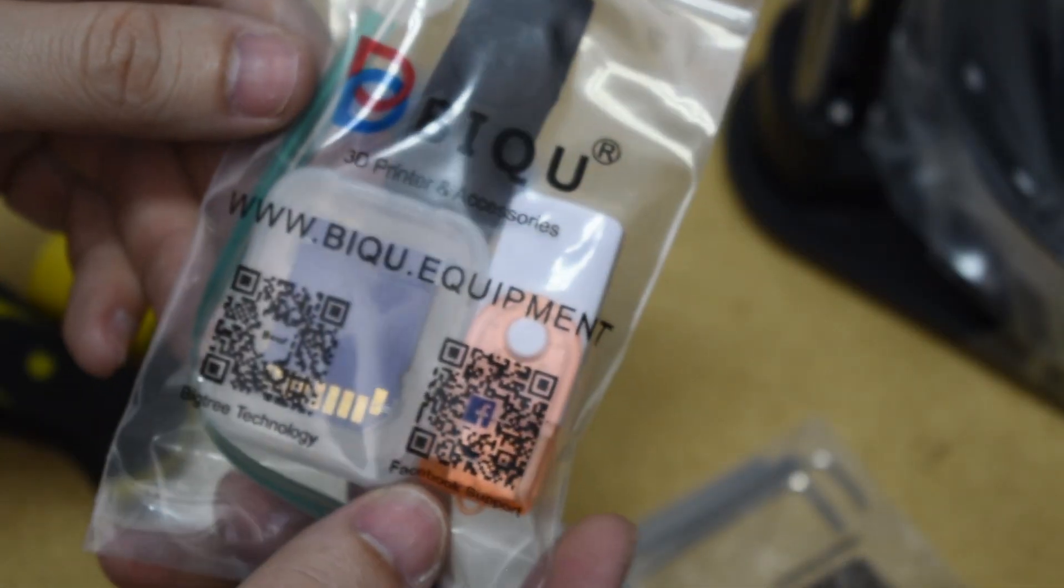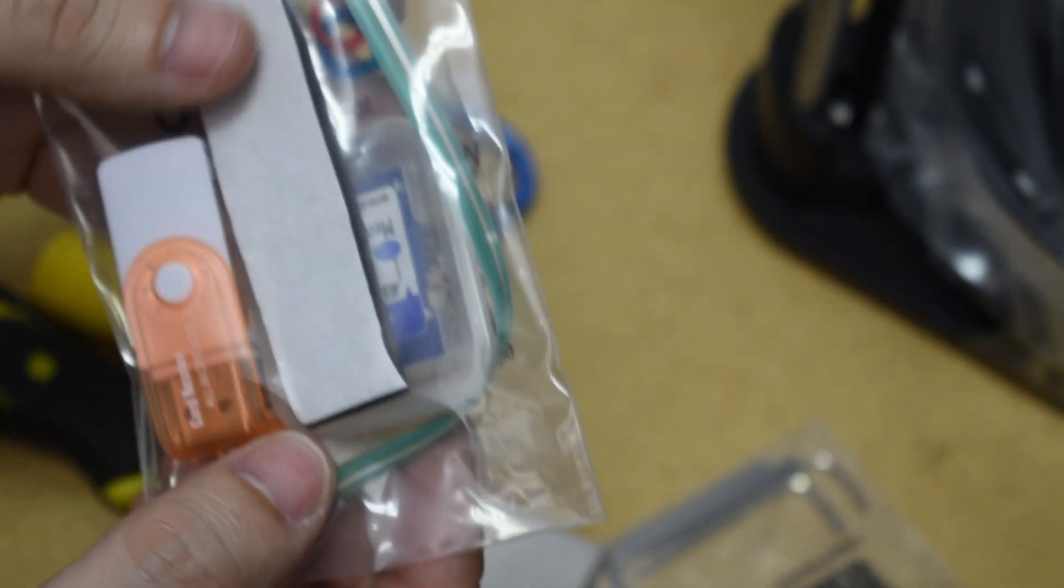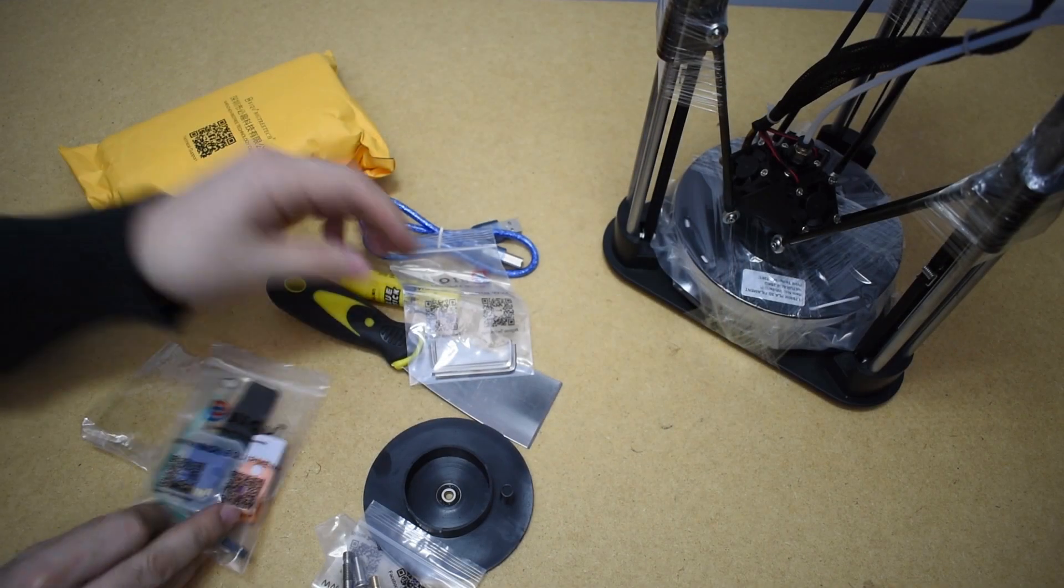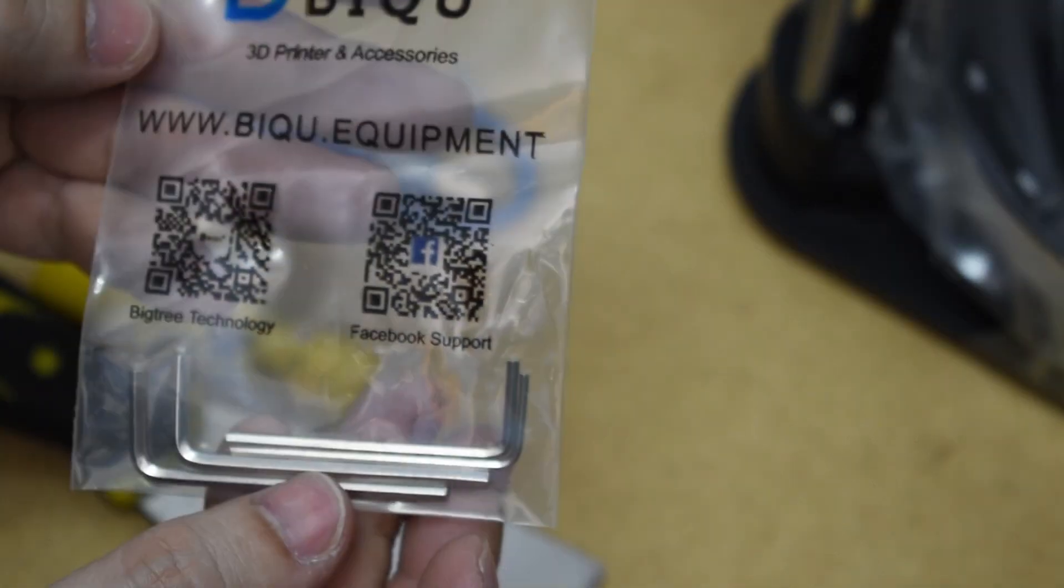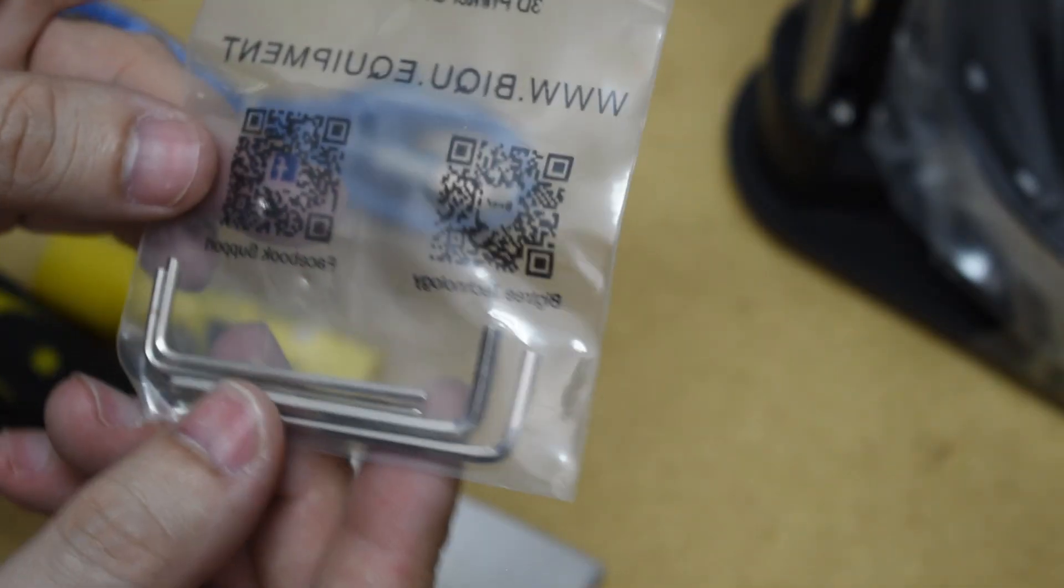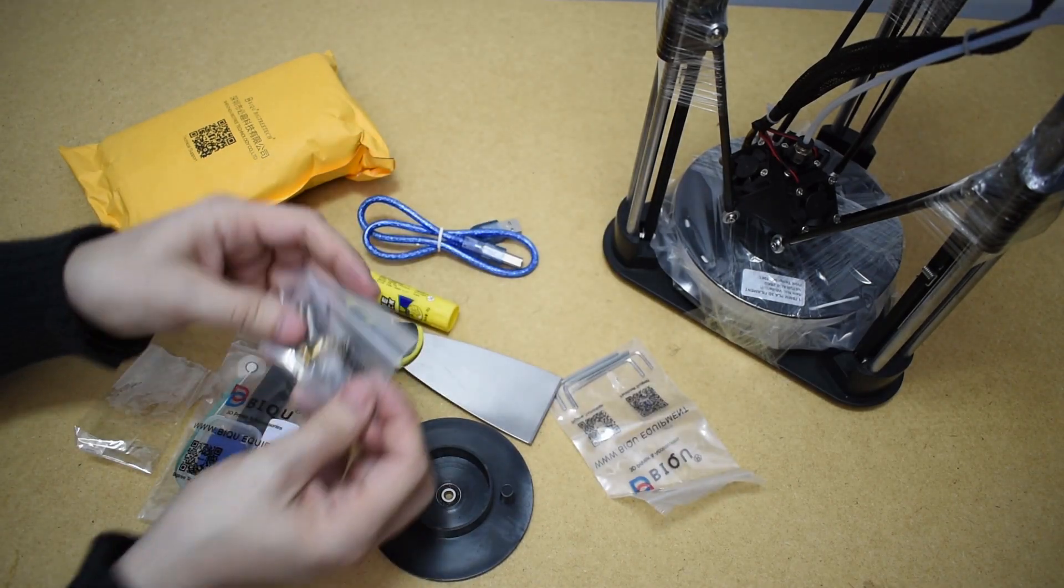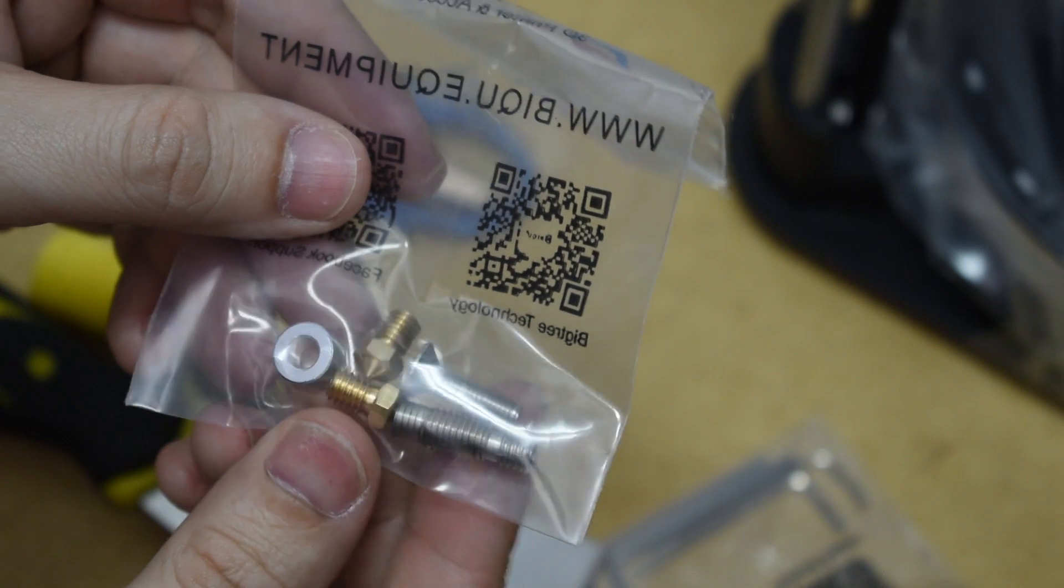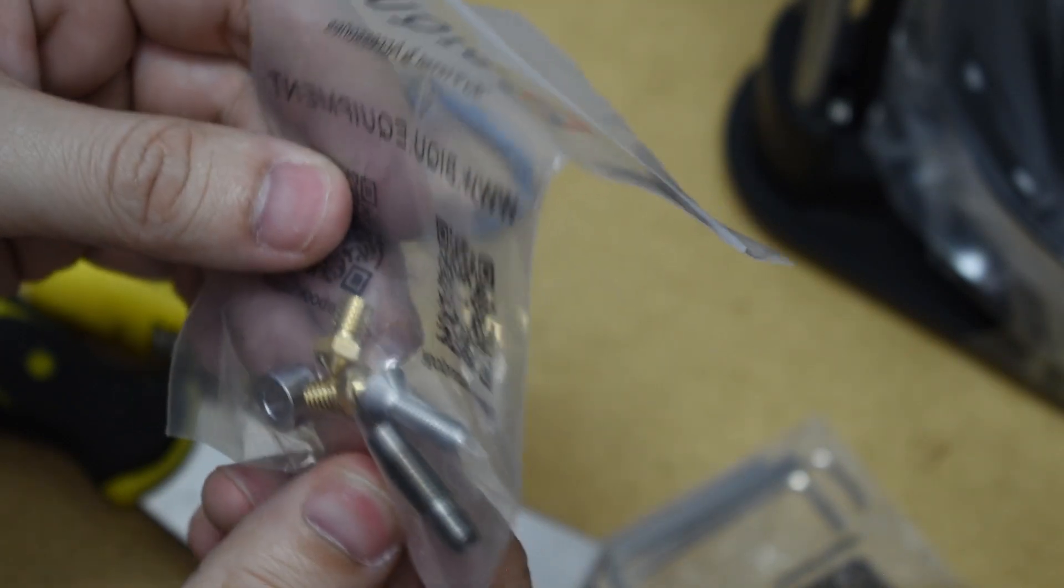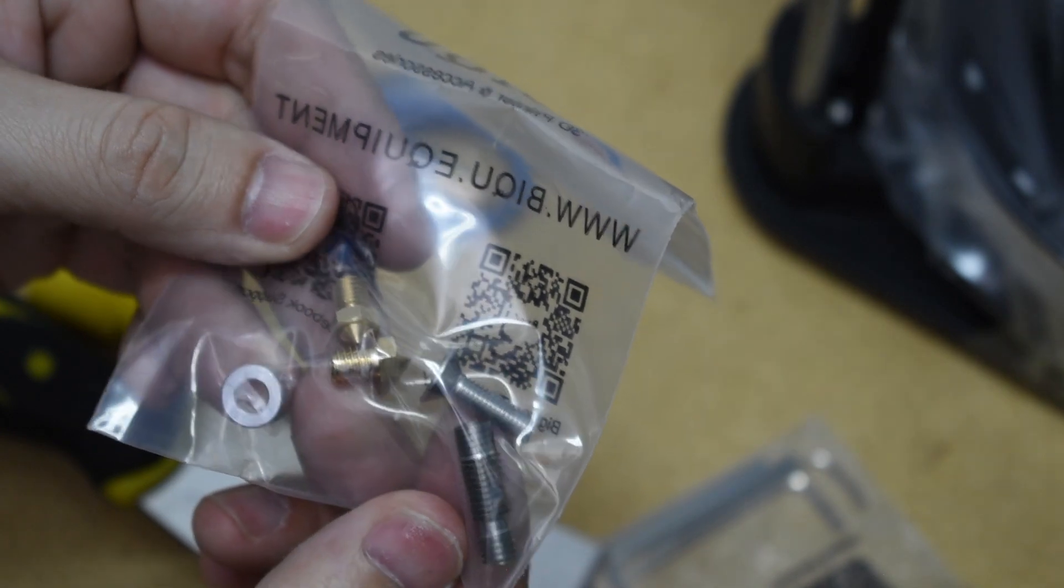We can find an SD card, memory card adapter and an auto level sensor, some Allen keys and a couple of spare nozzles and heat brick. The screw and spacer are for the spool holder.